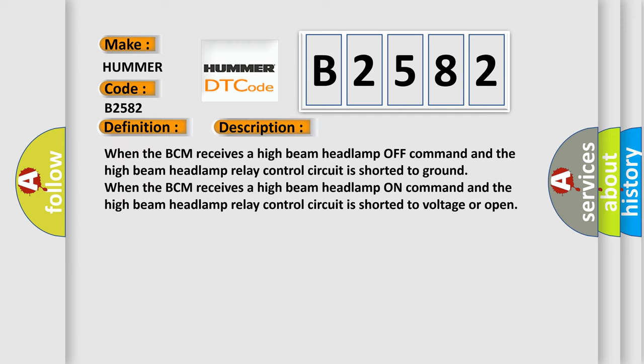When the BCM receives a high beam headlamp off command and the high beam headlamp relay control circuit is shorted to ground. When the BCM receives a high beam headlamp on command and the high beam headlamp relay control circuit is shorted to voltage or open.